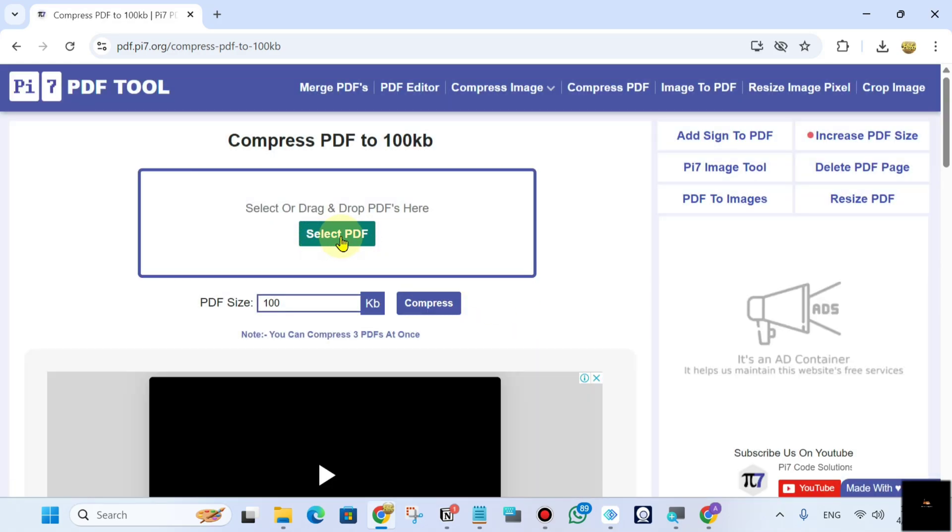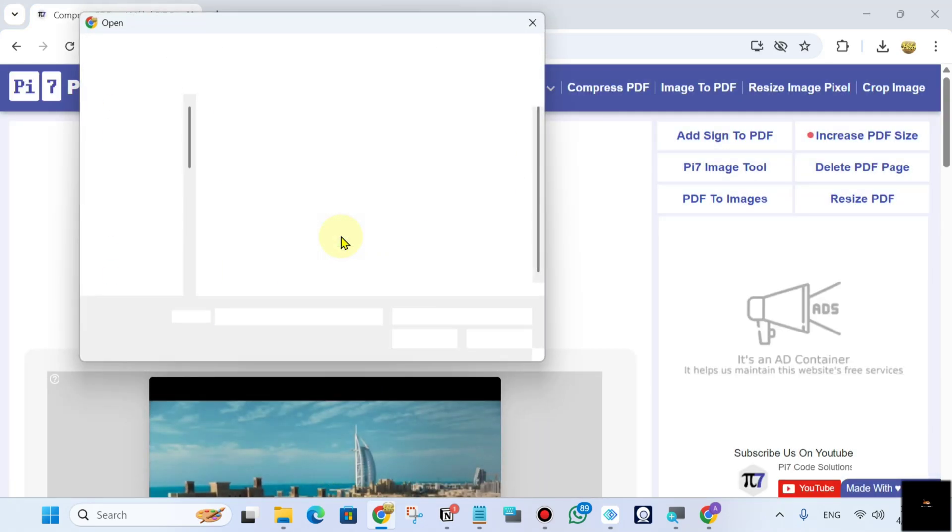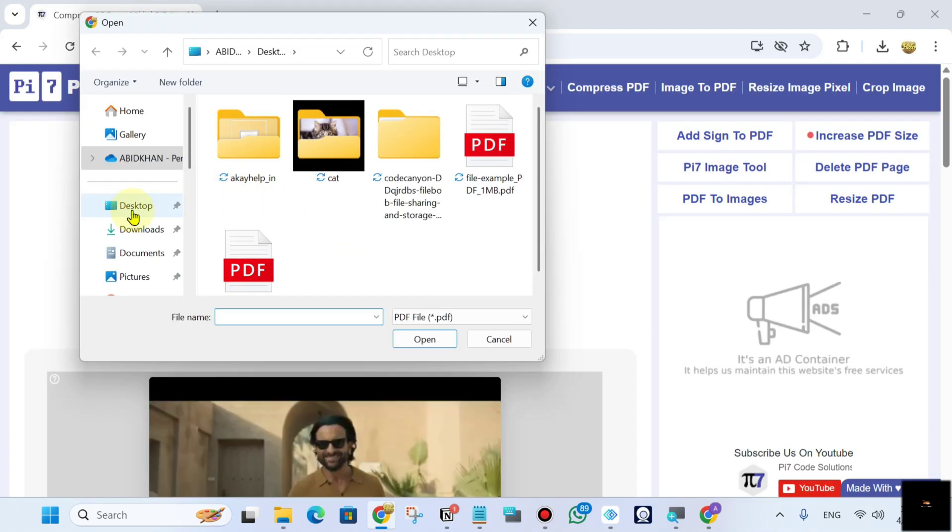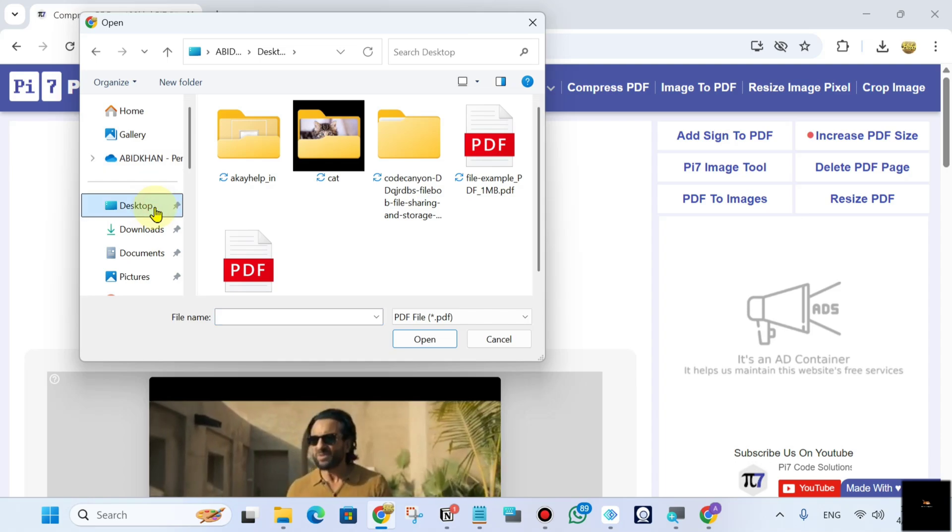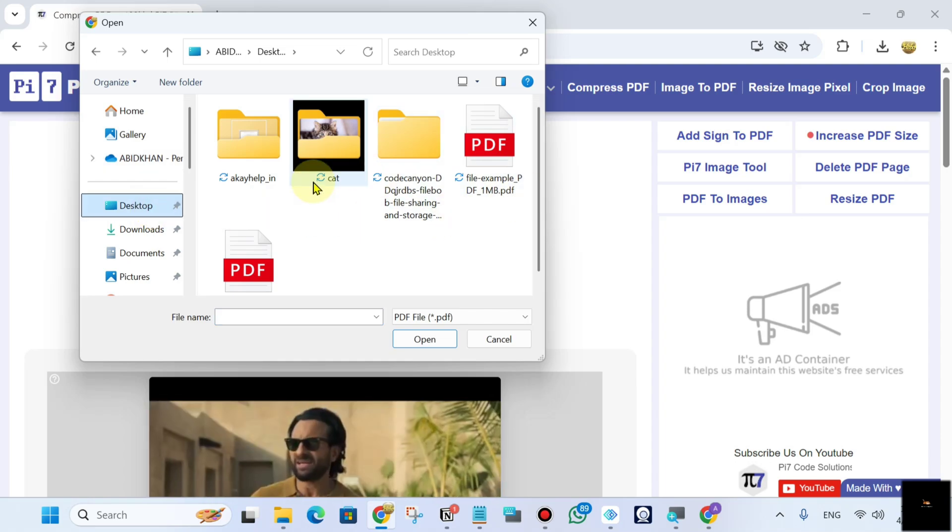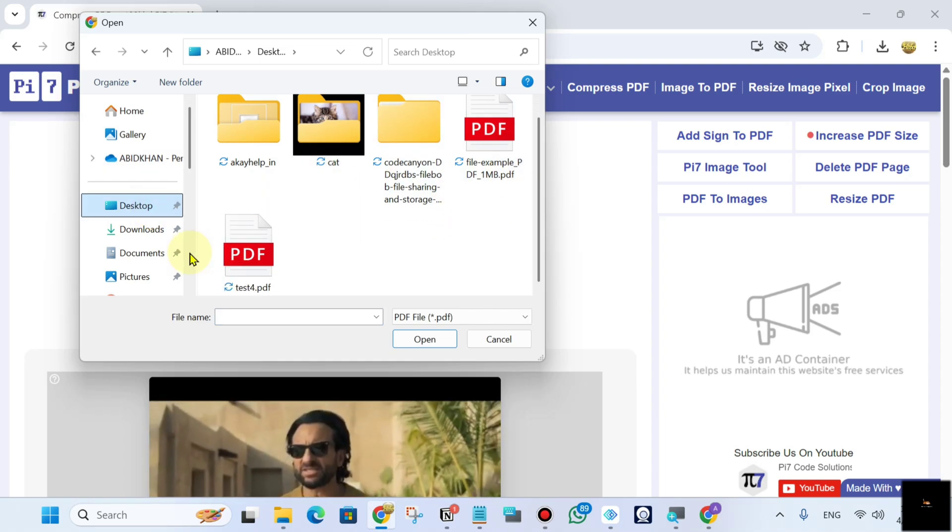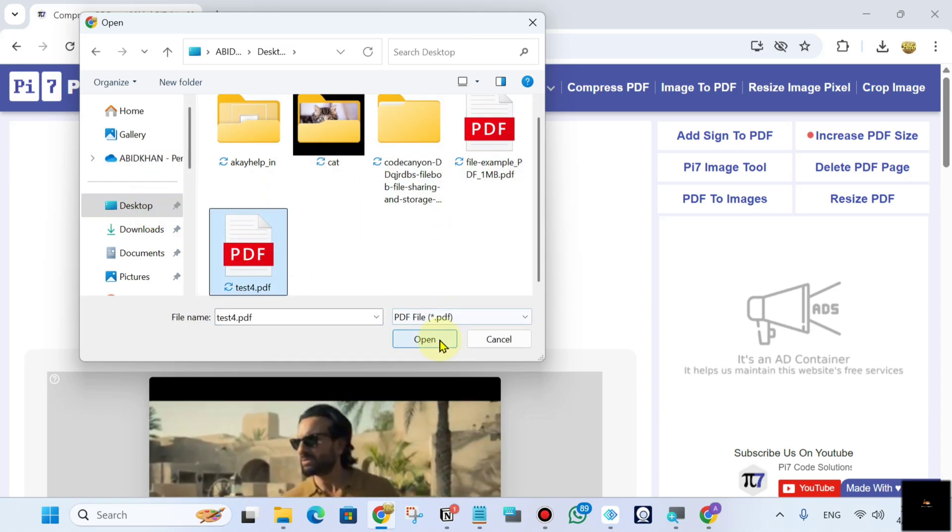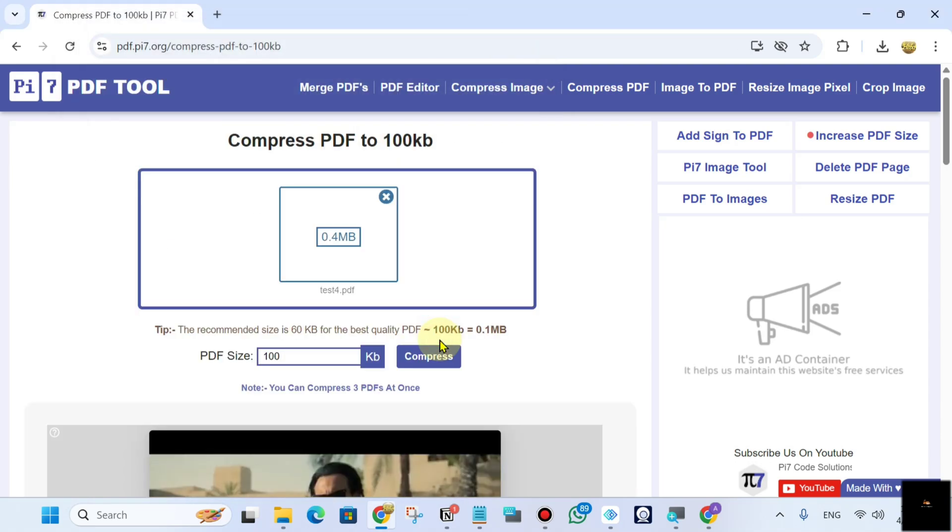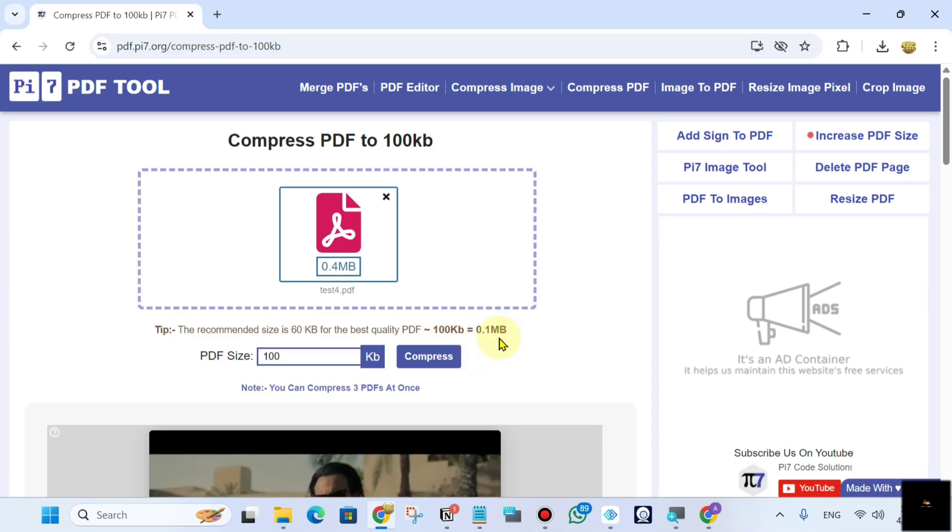Just select PDF. Mine is in desktop. This is my PDF. Open it and just compress it.